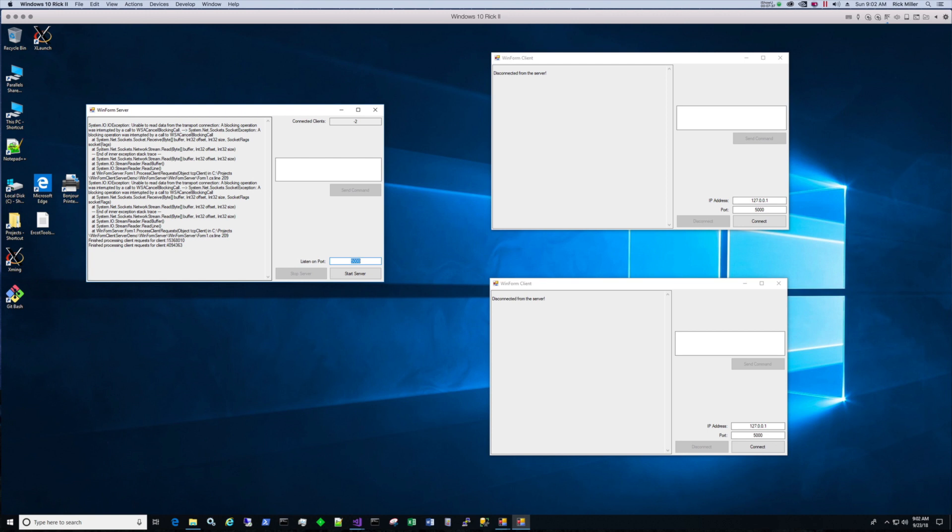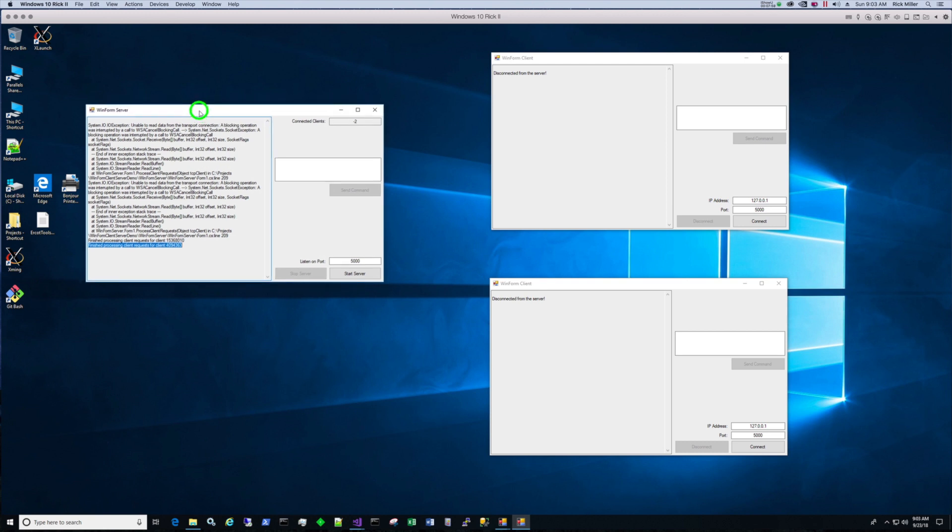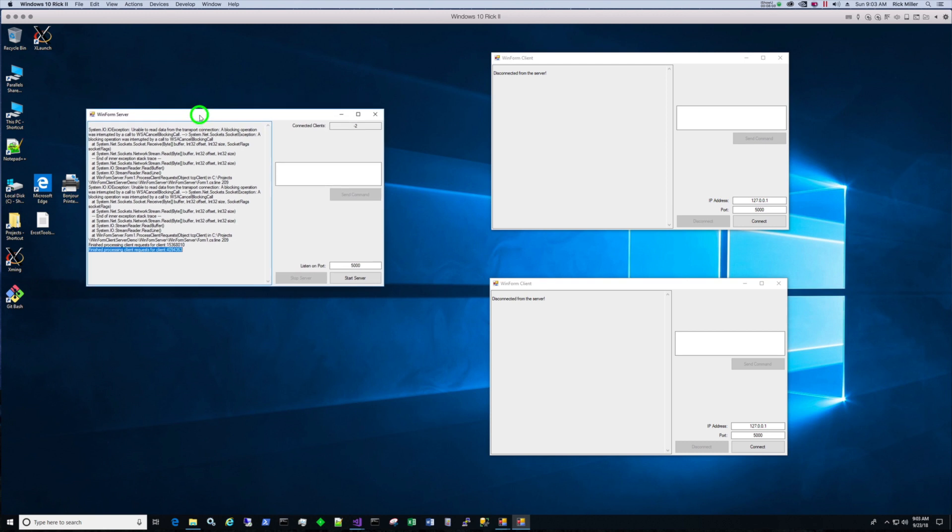So we're getting these reports of these exceptions, and this is normal because we're forcing the server to stop. It says at the bottom here: reported finished processing client requests. We have two of these reports because we had two clients connected and we had two clients being processed in two separate threads.